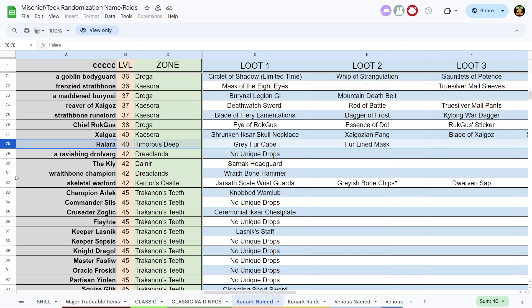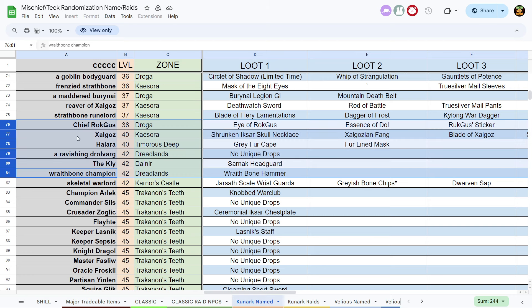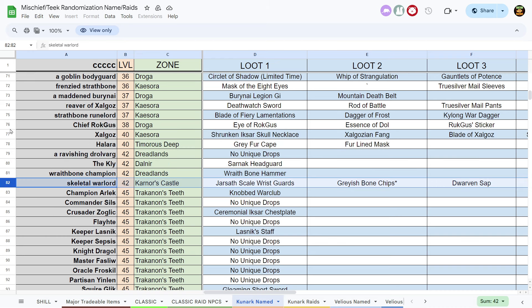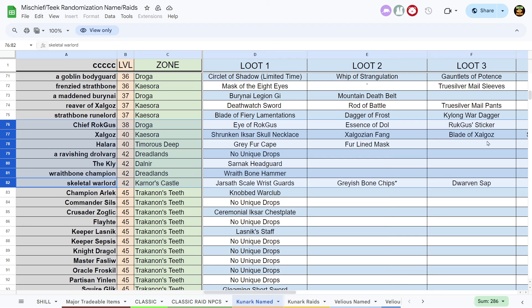At level 40, you're going to get a range like this. You're going to be able to cover level 42 to level 38. That means you get a chance to get Chief Rockgus, Essence of Dahl and all this other stuff, Zalgaz's stuff will drop, Halra's stuff will drop. You get a Ravishing Drovarg, and you get the Wraithbone Champion. There's one more, and you get Skeletal Warlord, which is nice.